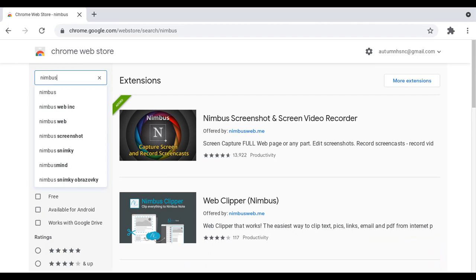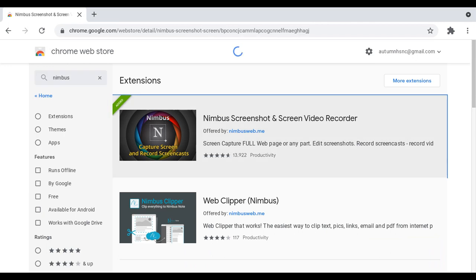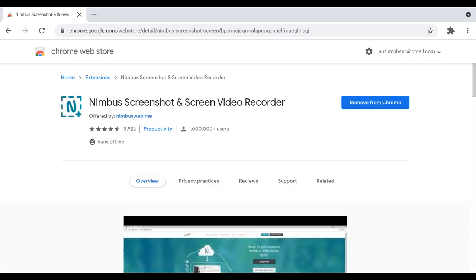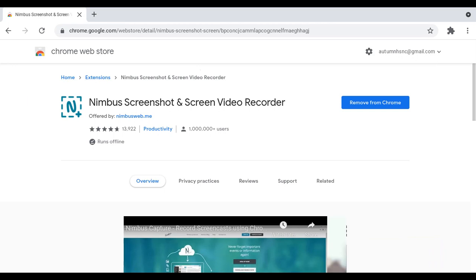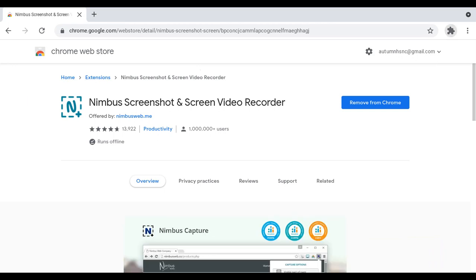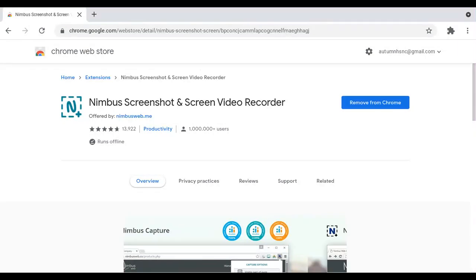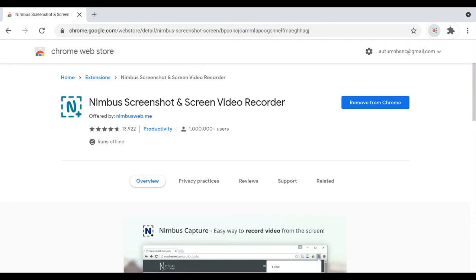Then you'll see Nimbus Screenshot and Screen Video Recorder. It will go to this puzzle piece up here, and then you click on this.